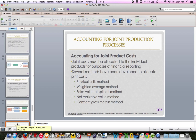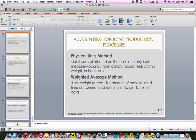Let's go through each method. Physical units is on the bottom of page 340, with Cornerstone 7.7 on page 341 walking you through it. Joint costs are distributed on the basis of a physical measure — pounds, tons, gallons, board feet, atomic weight, heated units. The cornerstone example uses board feet. None of these methods are that difficult; they're all fairly straightforward. Weighted average uses some kind of weight factor — time, size of unit, or materials used to distribute — and they do a weighted average example in Cornerstone 7.8 on page 343.